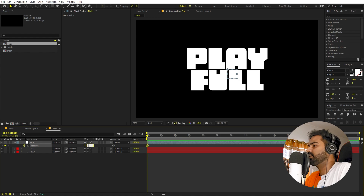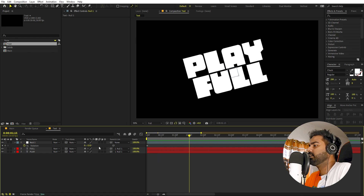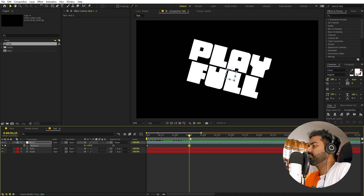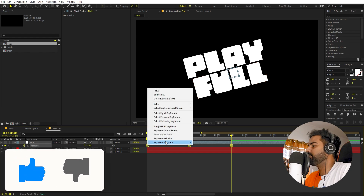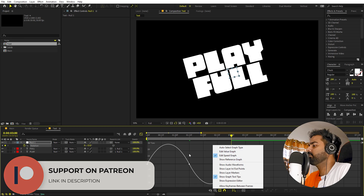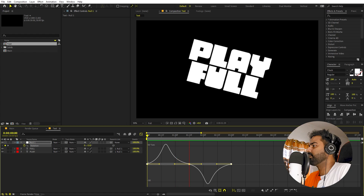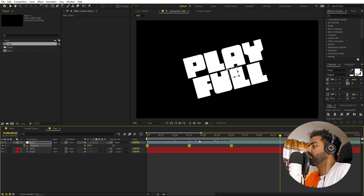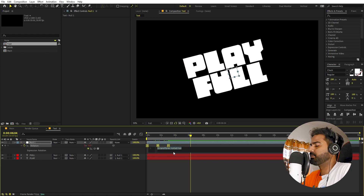Now we can animate the null object's rotation. Press R, add a keyframe, and in the beginning set the value to something like negative 15. Move the indicator to around one and a half seconds and set the value to 15. Then move another one and a half seconds ahead — around three seconds — and copy the first keyframe and paste it. Select all the keyframes, press F9 to easy ease, then go to the Graph Editor. Make sure you're using the Speed Graph, not the Value Graph. Select all endpoints and shape the graph for a nice smooth animation.